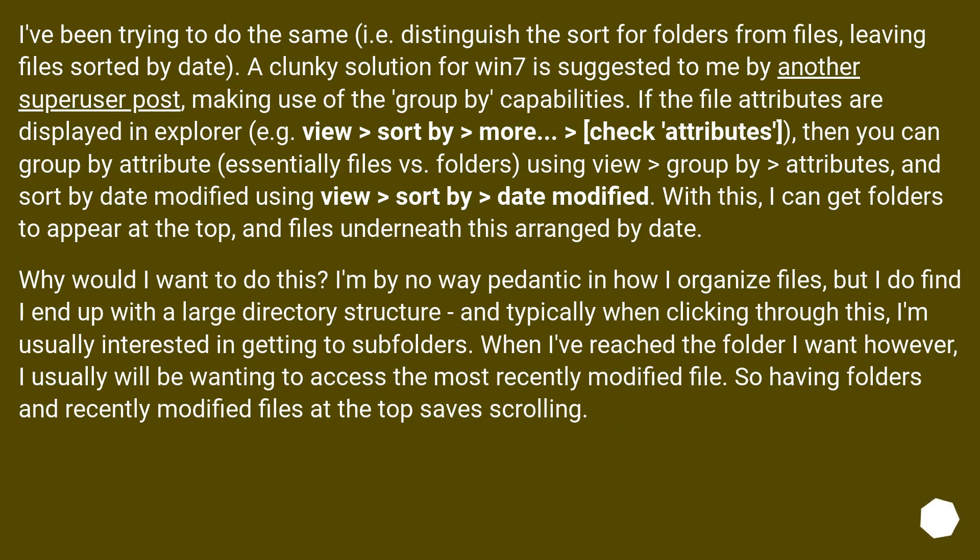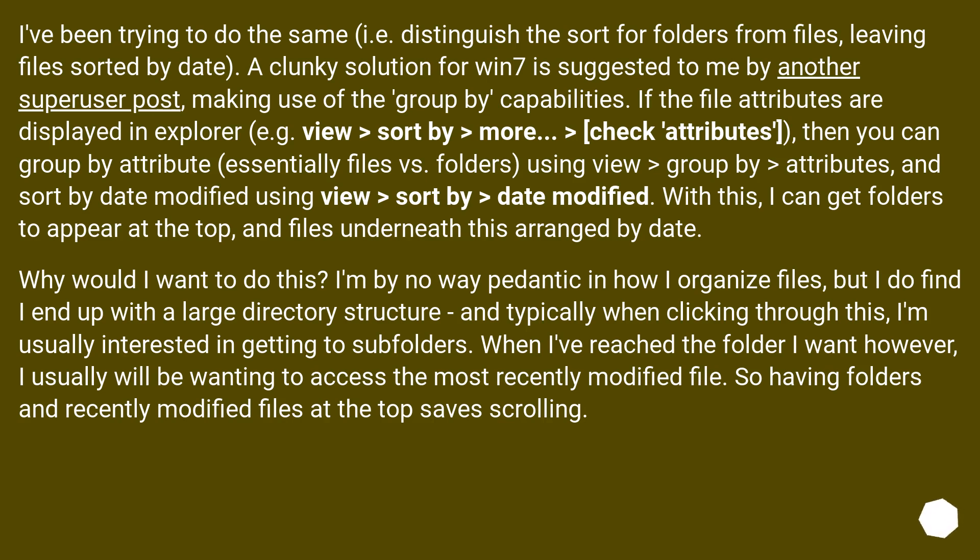I've been trying to do the same, i.e. distinguish the sort for folders from files, leaving files sorted by date. A clunky solution for Win 7 is suggested to me by another super user post, making use of the group by capabilities. If the file attributes are displayed in Explorer,